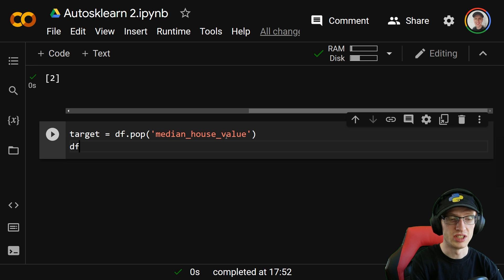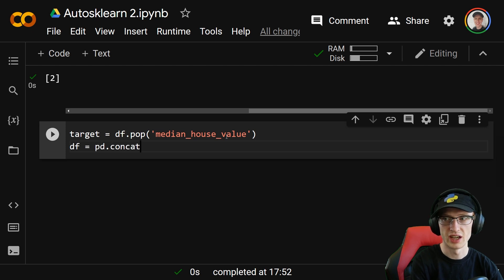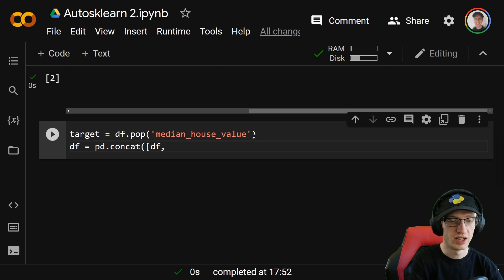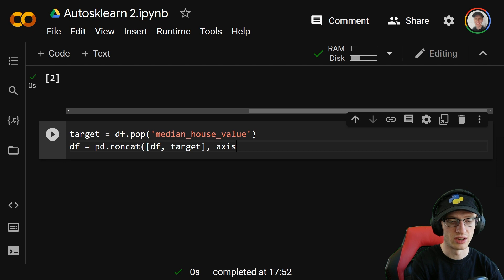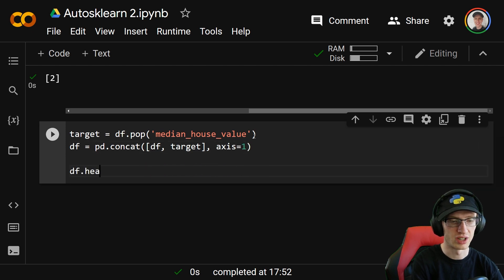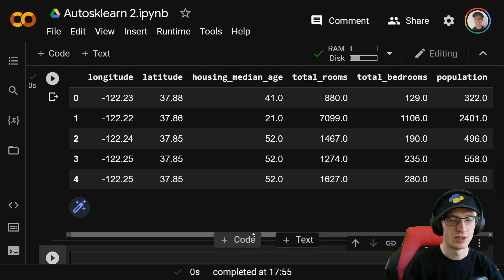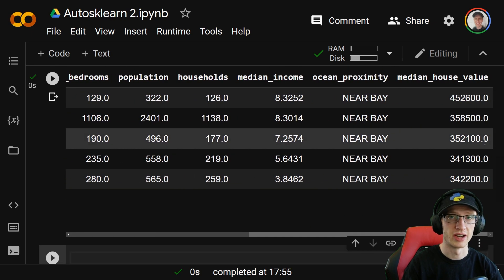We then do df equal to pd.concat, passing the list of them in order with just df — note that this does not have the median house value column anymore — and we put target to the end. We need to do that on axis equals one so it's on the columns, and we'll output df.head again to see that it looks exactly the same except we've pushed that column to the last position.